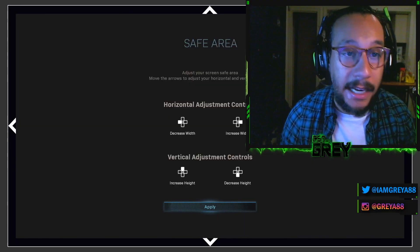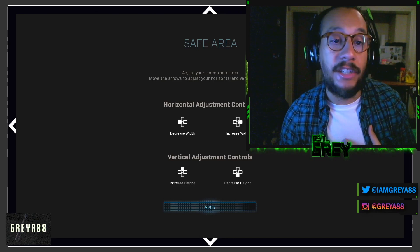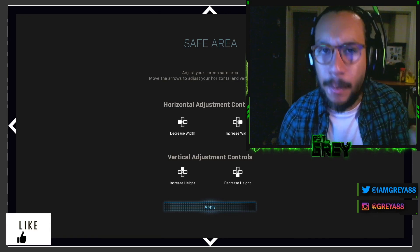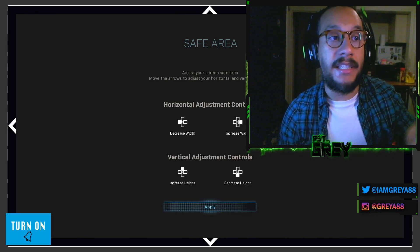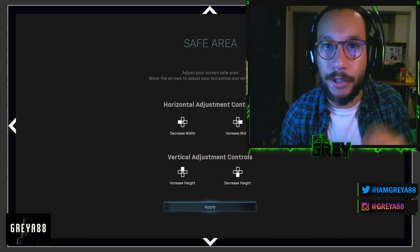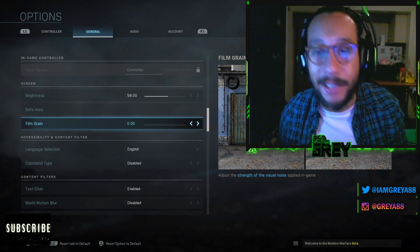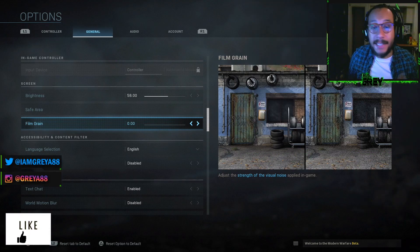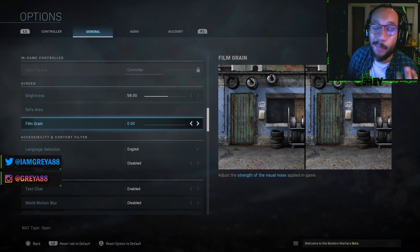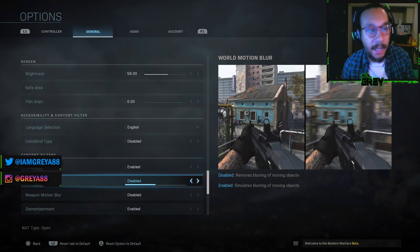For the safe area I play on a Samsung 21-inch TV and I set it corner to corner. Film grain you're going to want to turn all the way down to zero. You can see the difference with film grain up versus down — having no film grain provides a much cleaner look, which comes in handy out in the field. So film grain all the way down.